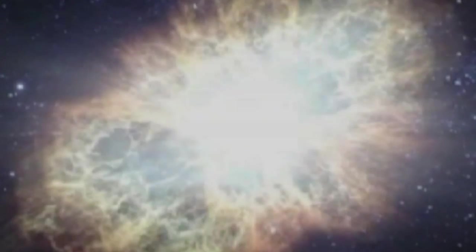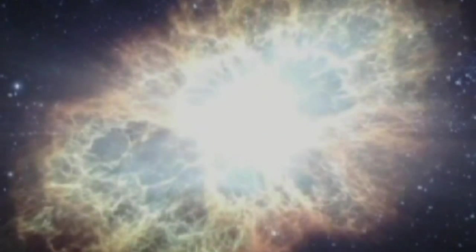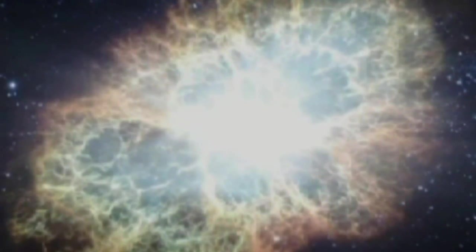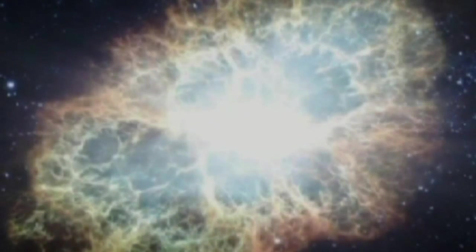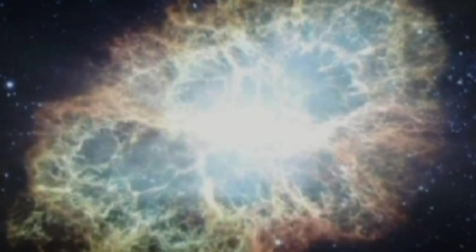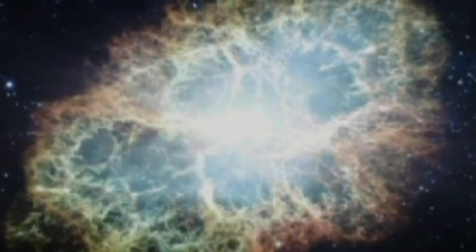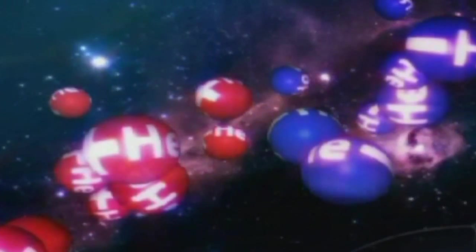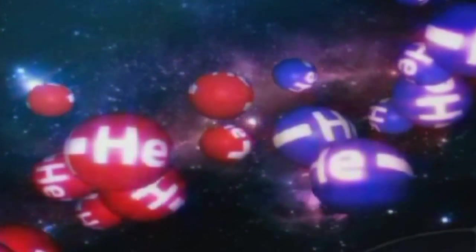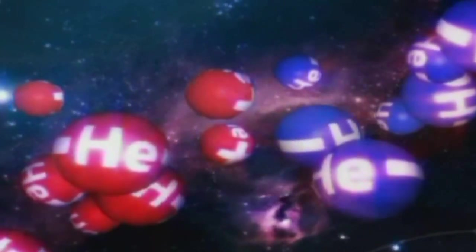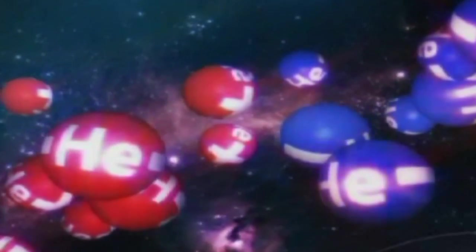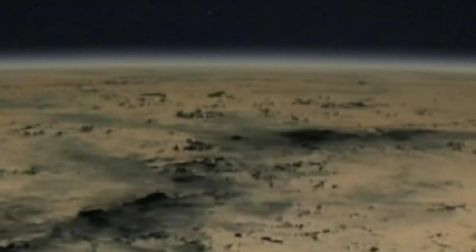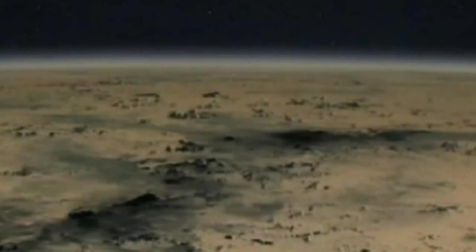We think that when the universe was born in the Big Bang, just as much antimatter was created as normal matter. But where is all this antimatter now? The AMS will search for anti-helium. Anti-helium is almost never created in accidental nuclear collisions in space. If AMS finds anti-helium, it will be our strongest indication yet that there might be antimatter worlds in our universe.